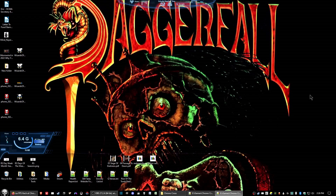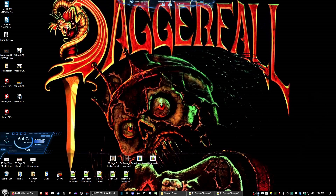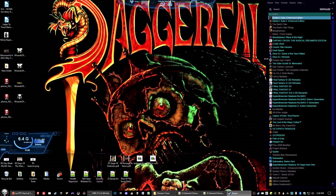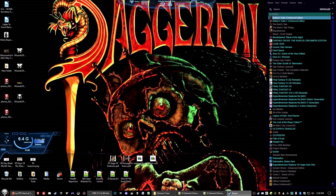First things first — you must have Chrono Cross, specifically Chrono Cross: The Radical Dreamers Edition, installed. You also need either 7-Zip, which is free to download — just search for it in your search engine — or WinRAR, which should also work. I'll be using 7-Zip as the go-to program for modding Chrono Cross.